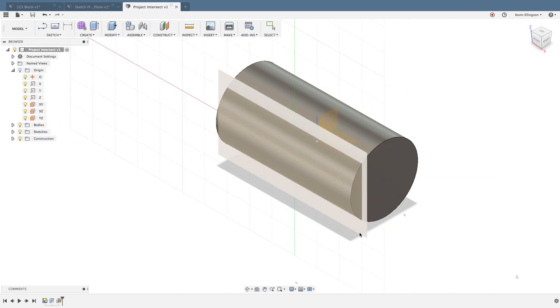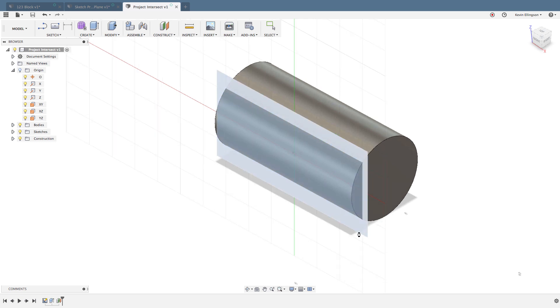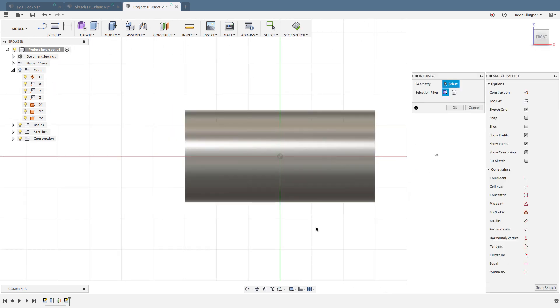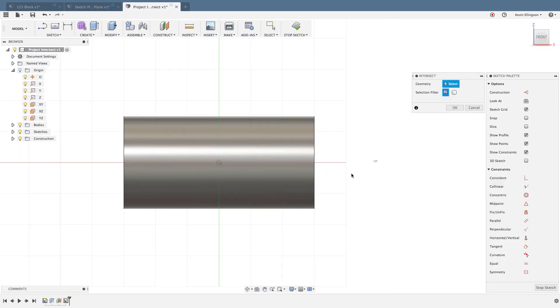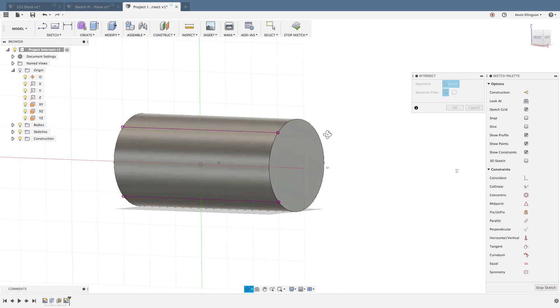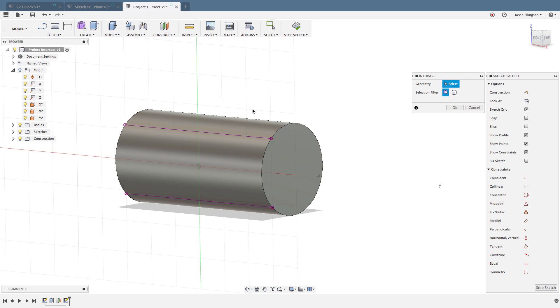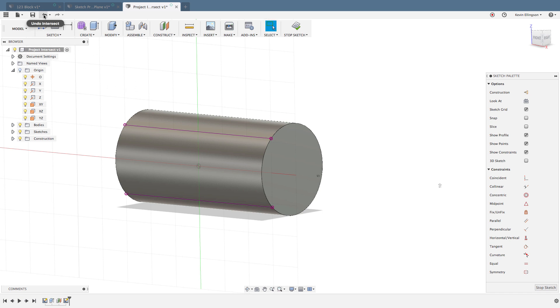If I click on that work plane and choose selected entities, as I click I get the intersection of where that work plane intersects the part. If I were to just use the project option, it's going to give me the bounds of the part instead.